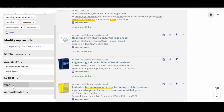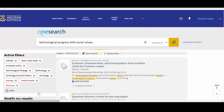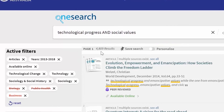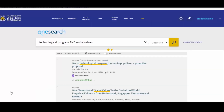You can also limit results by the year of publication. Any filters you've chosen appear at the top of the panel. You can remove a filter by clicking on the X. To return to the original total results list, you can click Reset.